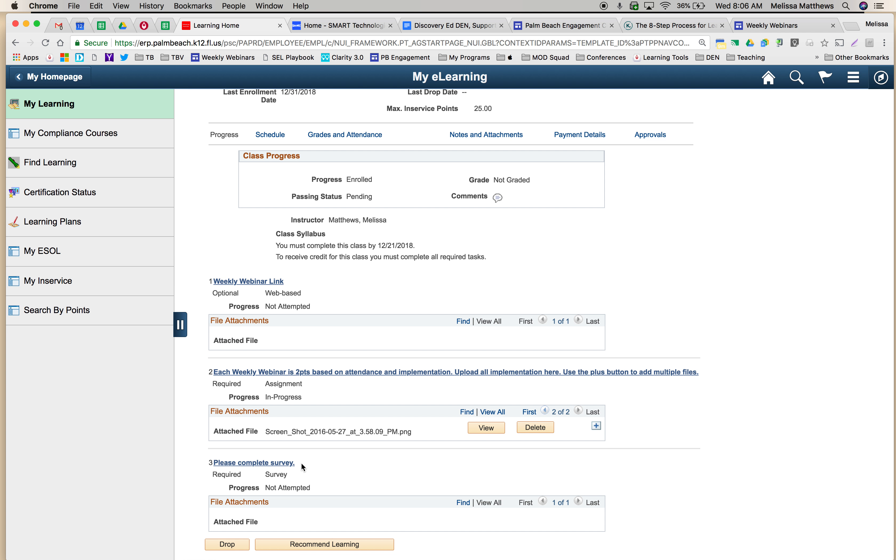Also for your homework, you must complete the survey. That's your typical five-point PD survey. And that's all. Hope that's easy enough. Thanks so much.